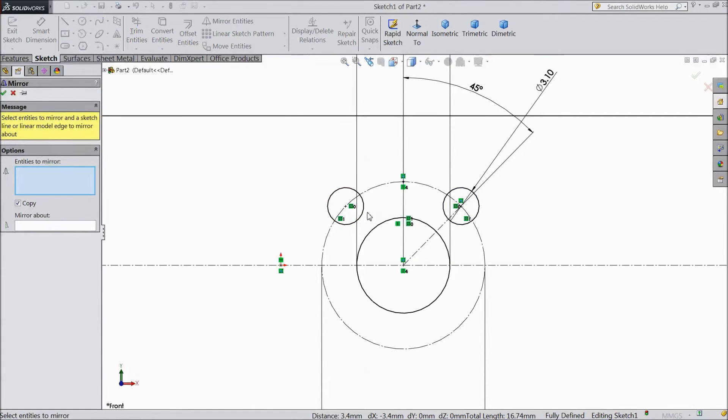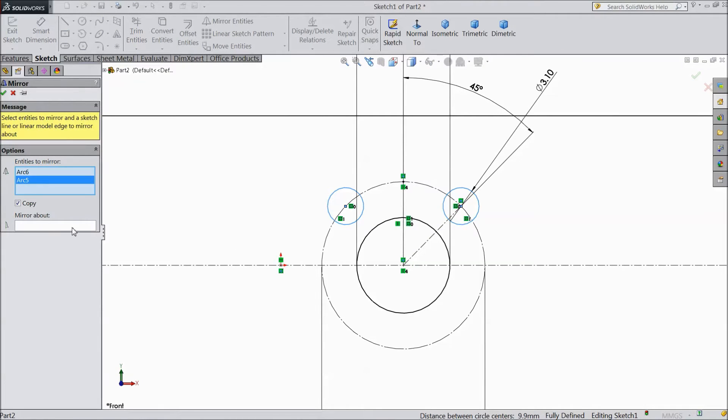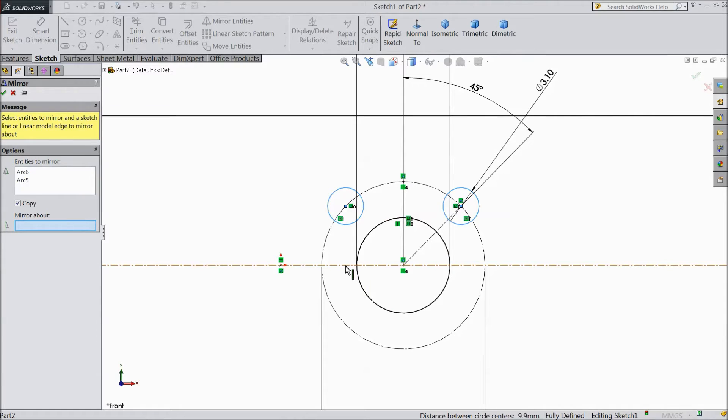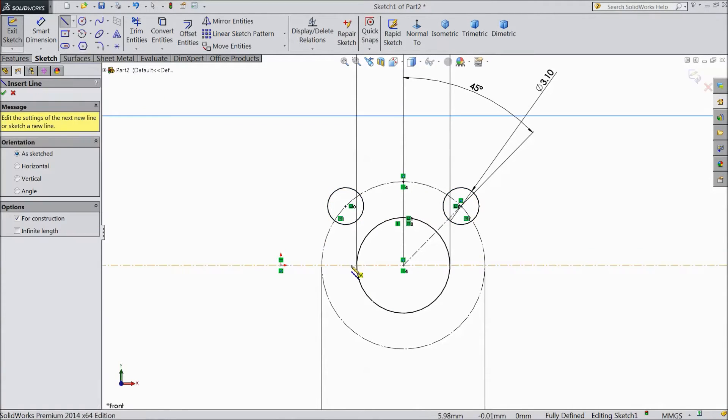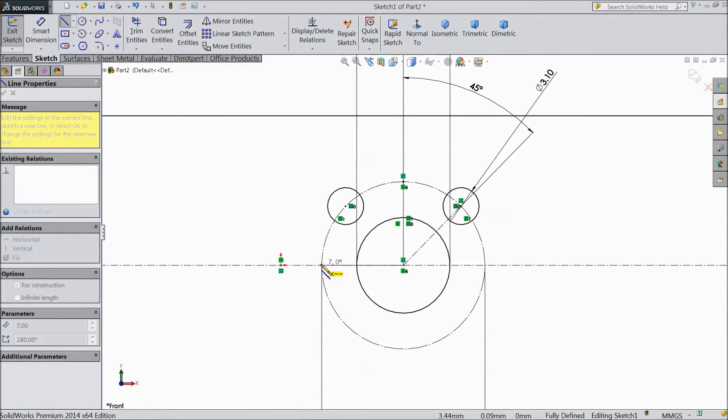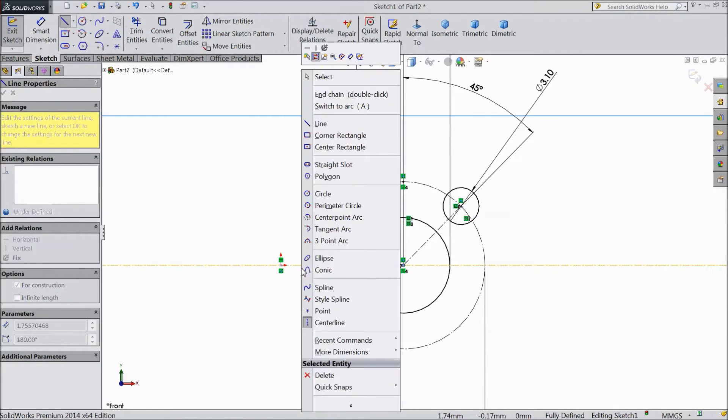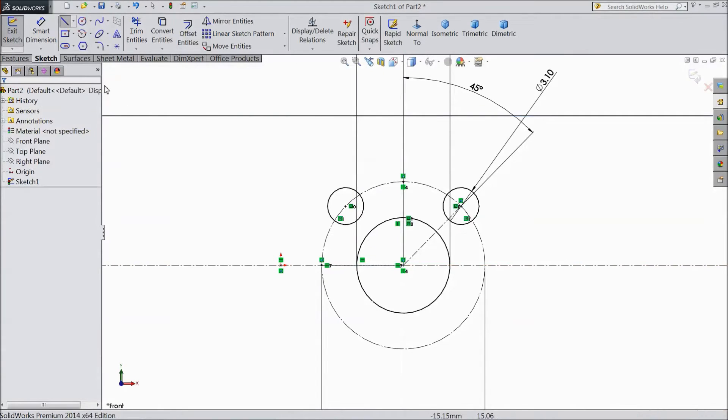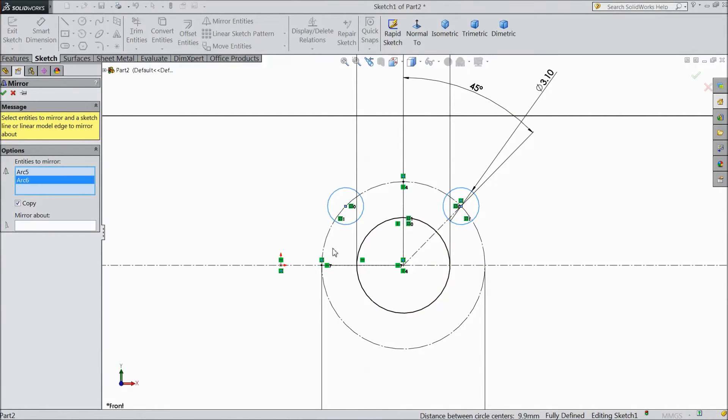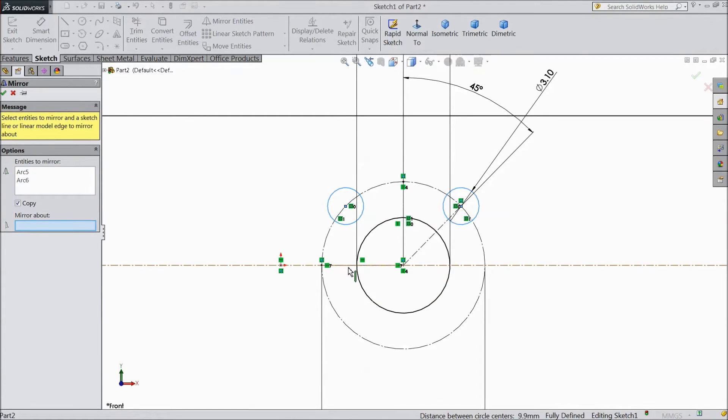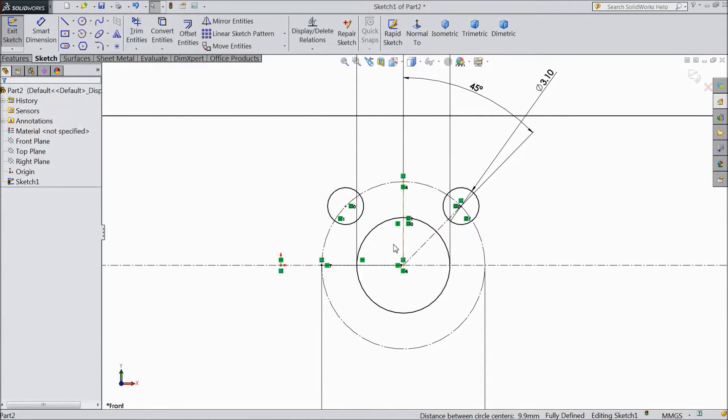Again choose mirror and select both these circles. Now select center line and draw one small center line. Now choose mirror entity. Select both the circles. I think it is not coming. So let's we will draw it.